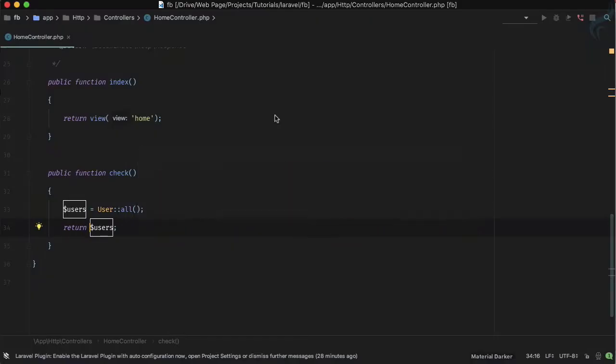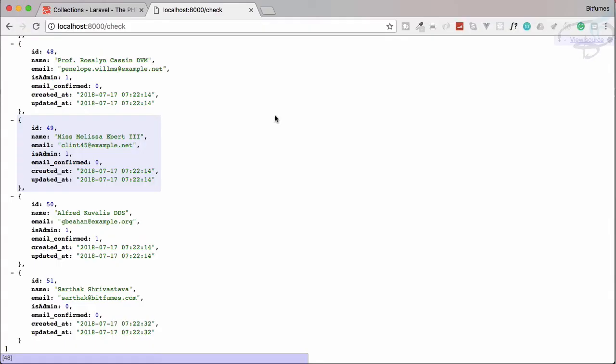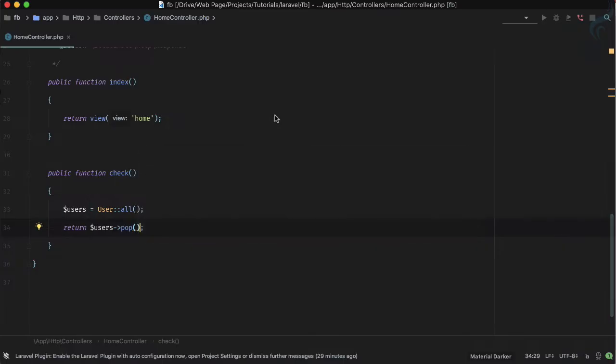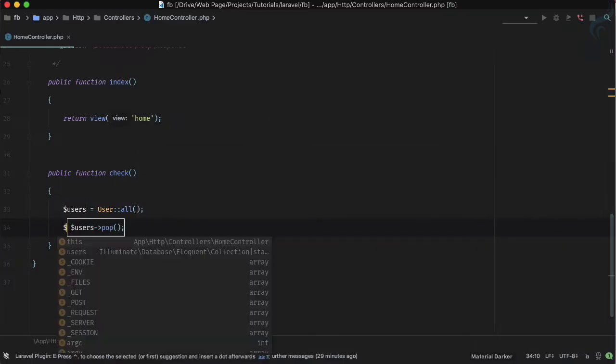Now what I'm going to do is say pop and nothing else. What will this affect on our collection? Let's just see — refresh — and here we only have the last item from the collection.